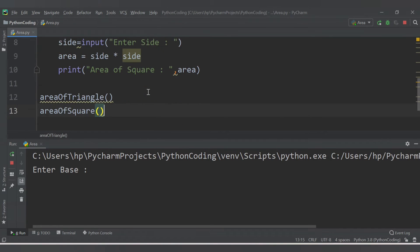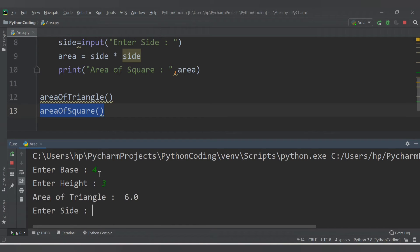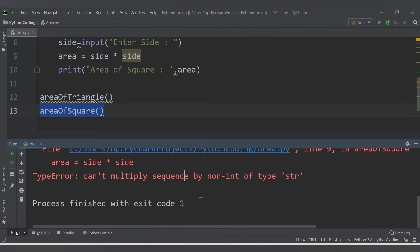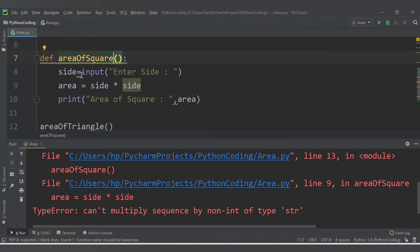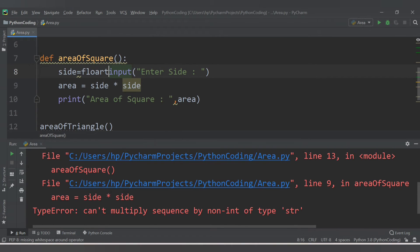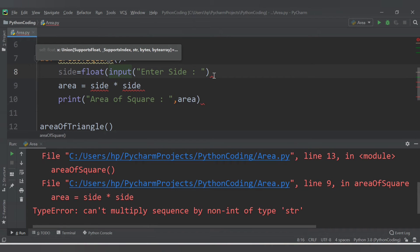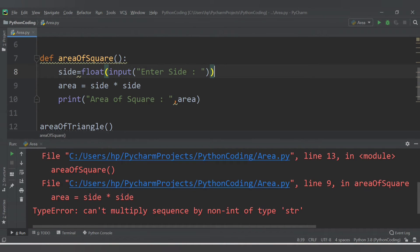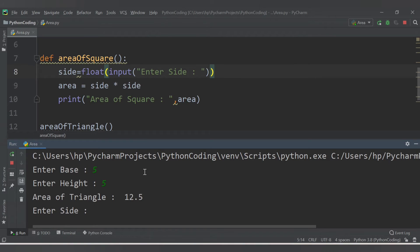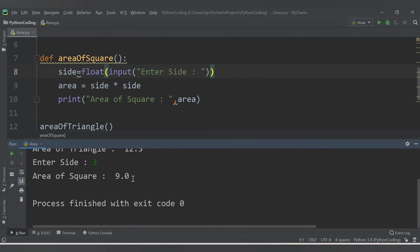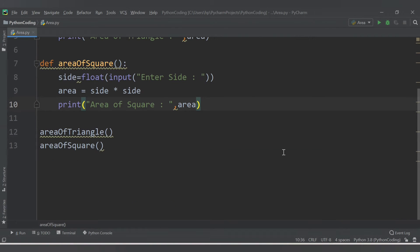Now it runs. First it asks for base and height because area_of_triangle is called first. Let's enter base 4, height 3 — area of triangle is 6. Then it asks for side — we get a similar type error. We need to wrap 'side' with 'float()' too. After fixing, rerun: enter base 5, height 5, side 3 — area of square is 9. Both functions work successfully.